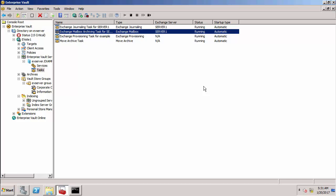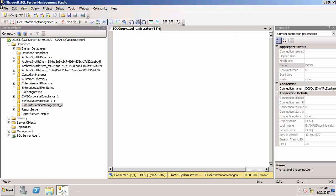So the next thing I want to do is to switch to the SQL server and I've already got a query window open and I'm going to query the information management vault store database. And what I want to do is to first of all see all the entries within a table called journal archive.